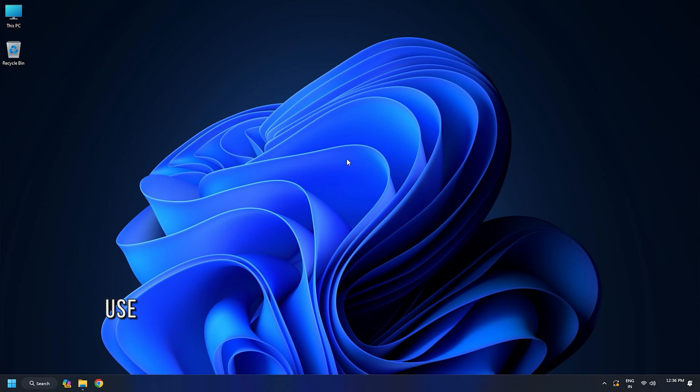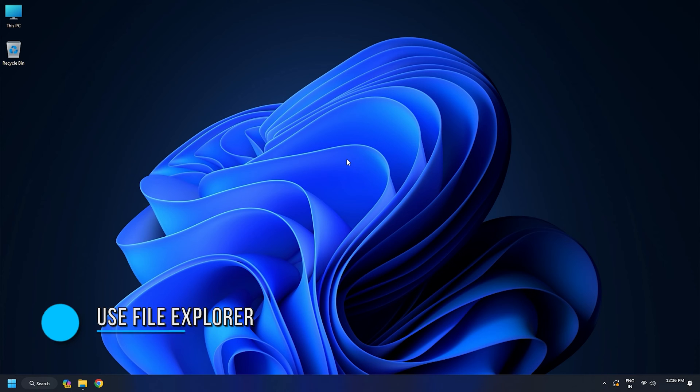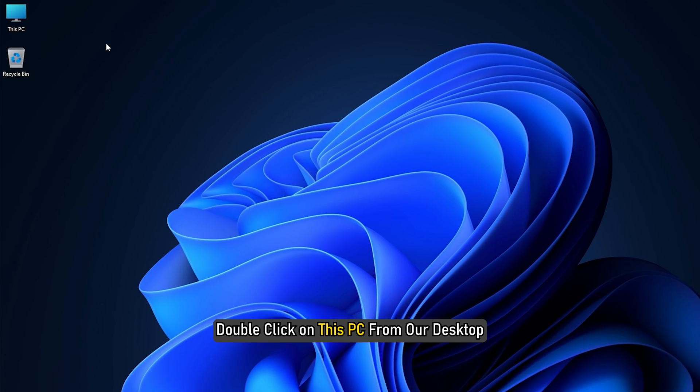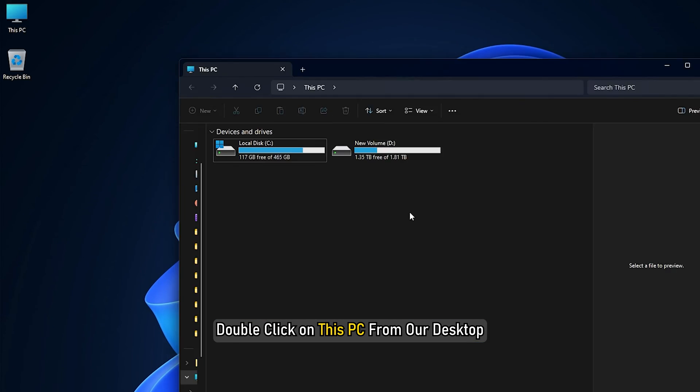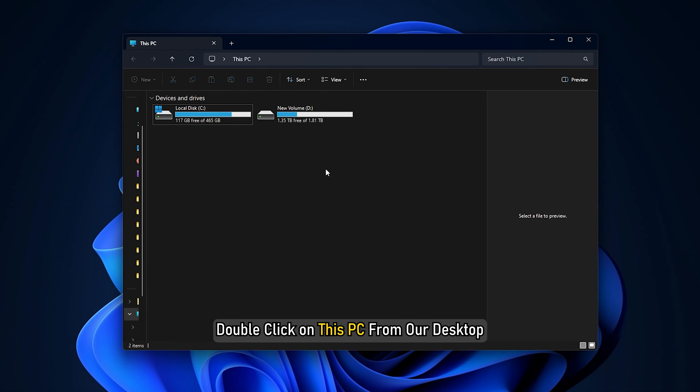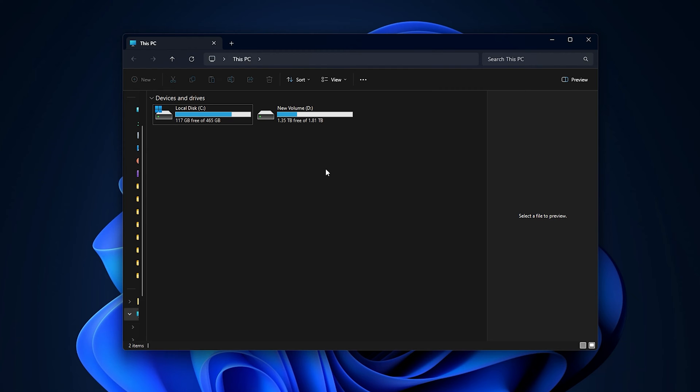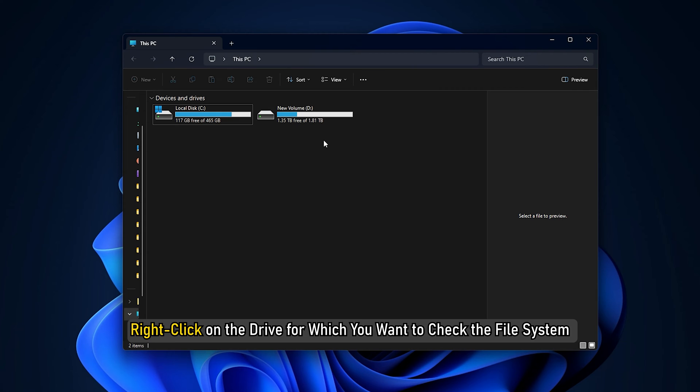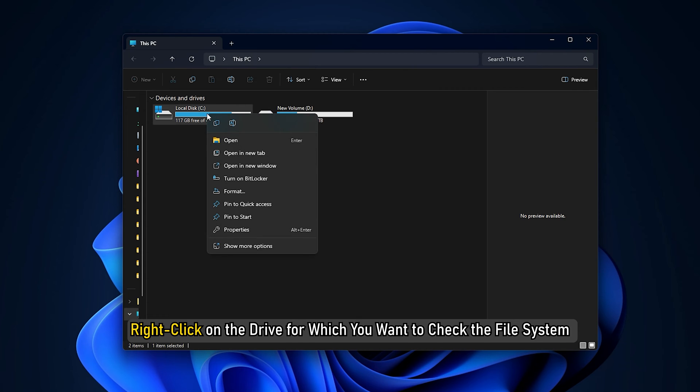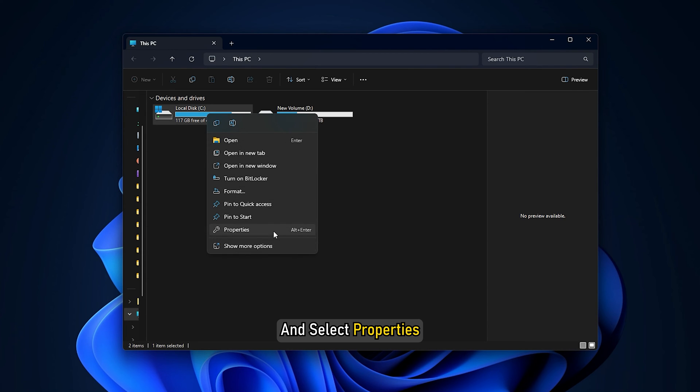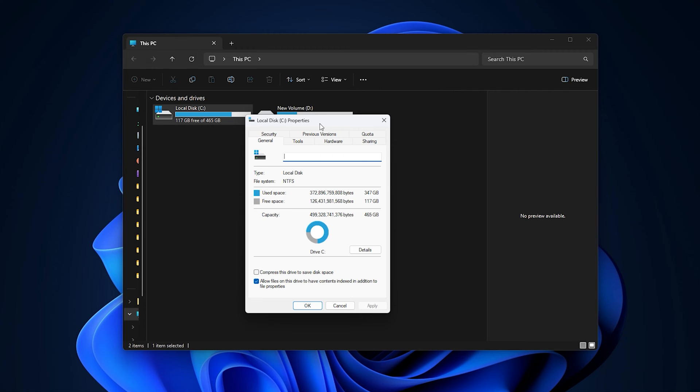Method 2: Use File Explorer. Double-click on This PC from your desktop. You will see your drives or partitions under the Devices and Drives section in the right panel. Right-click on the drive for which you want to check the file system and select Properties. Here, you will see the drive's file system next to the file system field under the General tab.